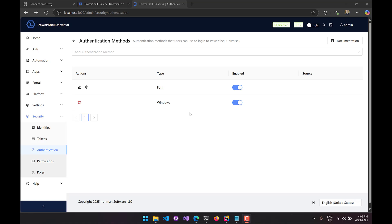Finally, we'll look at authenticating against the PowerShell Universal server using default credentials or Windows credentials. Windows credentials are available if you enable Windows authentication, also referred to as negotiate authentication, where the Windows server sends credentials via a header to log in as your local Windows user. You'll see this in single sign-on services for on-premises installations of applications. PowerShell Universal supports this — we just need to add our Windows authentication method and get it enabled to integrate that user into PowerShell Universal.